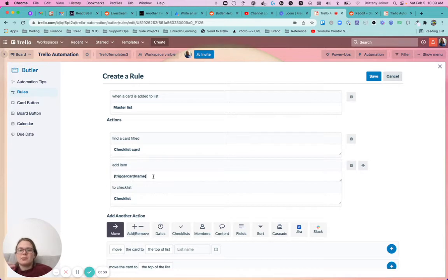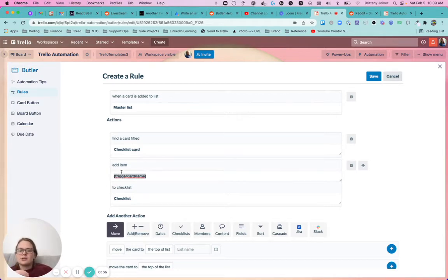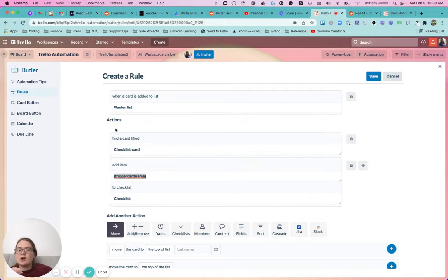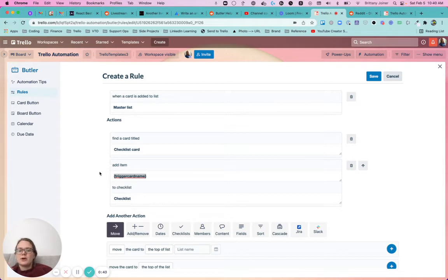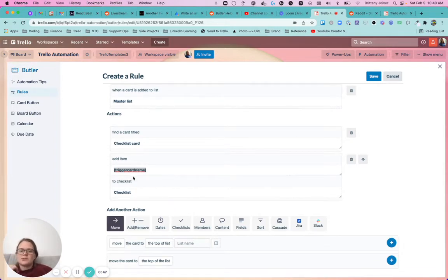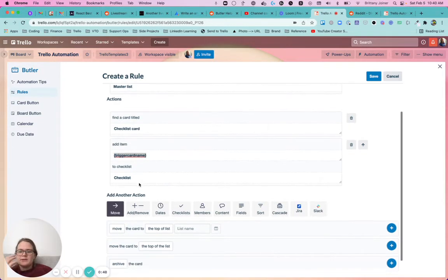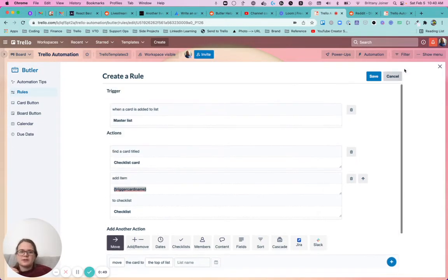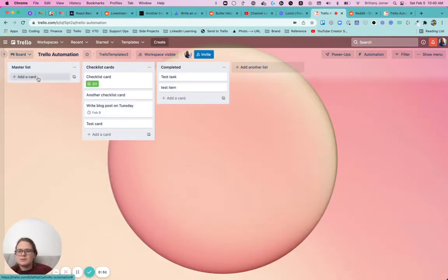And then say add item, and this is the important part - you want to say trigger card name, not just card name, because if you just say card name, it's going to grab this card right here, but we want it to grab the title of that card, that original card. So put it there, tell it to put it in the checklist, and watch what happens.